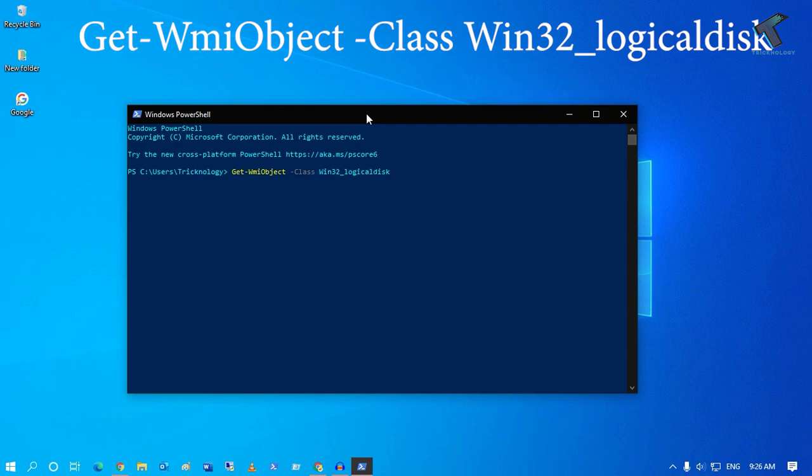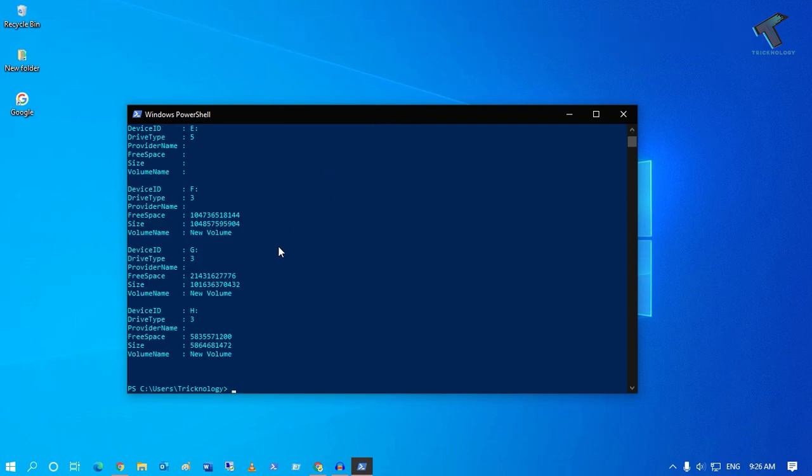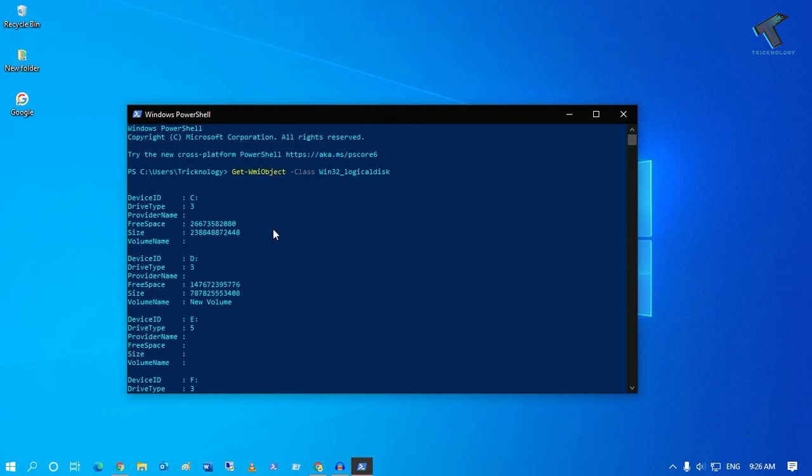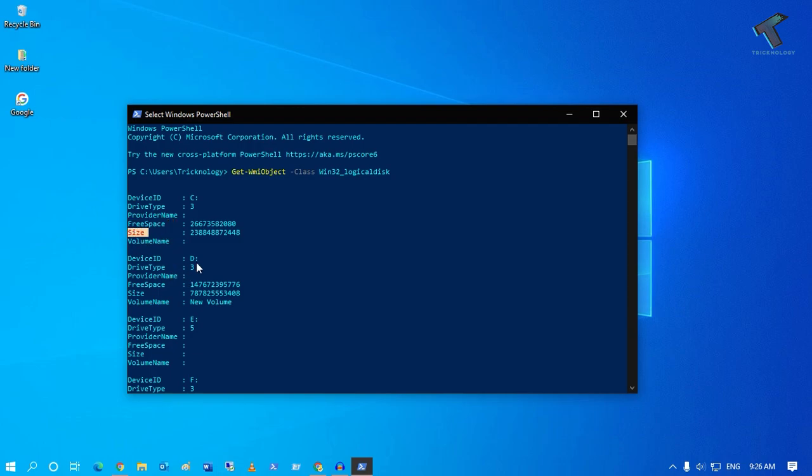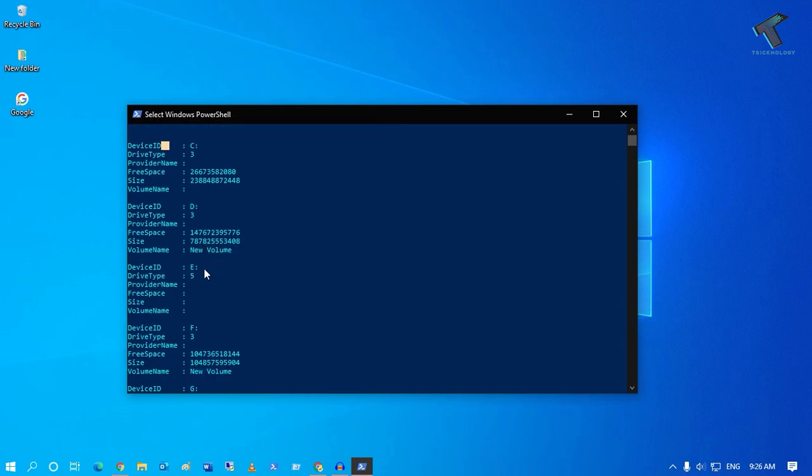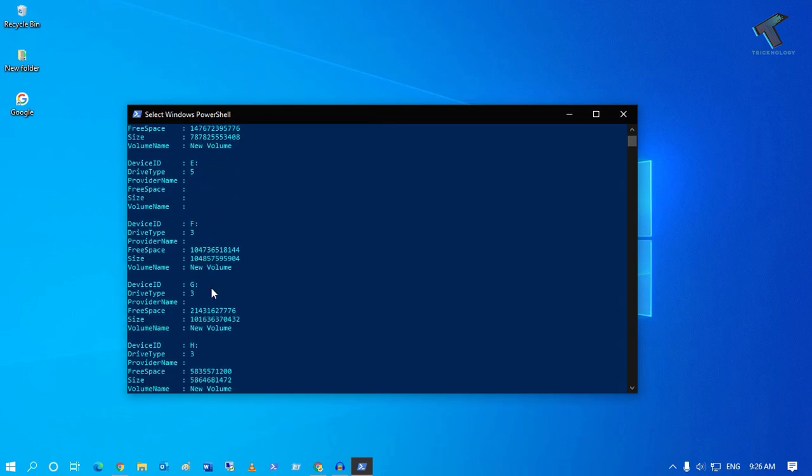disk. After that, press Enter on your keyboard. As you can see, here are all the volumes with free size, free space size, and drive ID like C, D, or E.